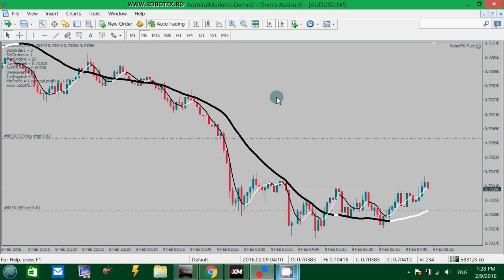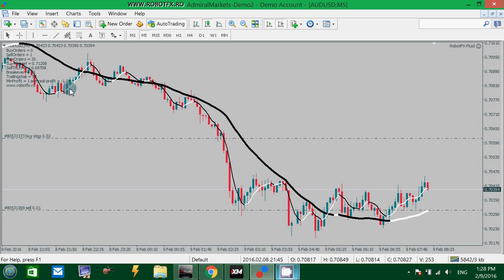The RobotFX Non-Lag Moving Average is a little better than the default moving average that comes with the MetaTrader terminal. This is simply because it doesn't lag — or it can lag, but only very little, depending on your settings. You can use this moving average the same as other moving averages.